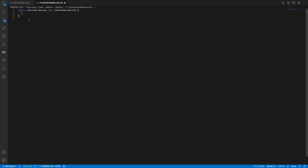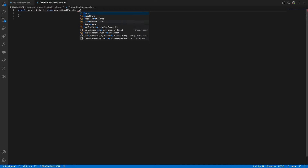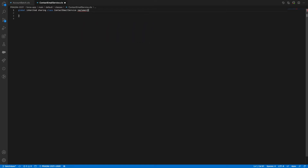ContactEmailService — because this is exposed and should be callable from an external service, not just from within Salesforce. So it should be called by an external service with inherited sharing. And here we need to implement a new interface using the 'implements' keyword.